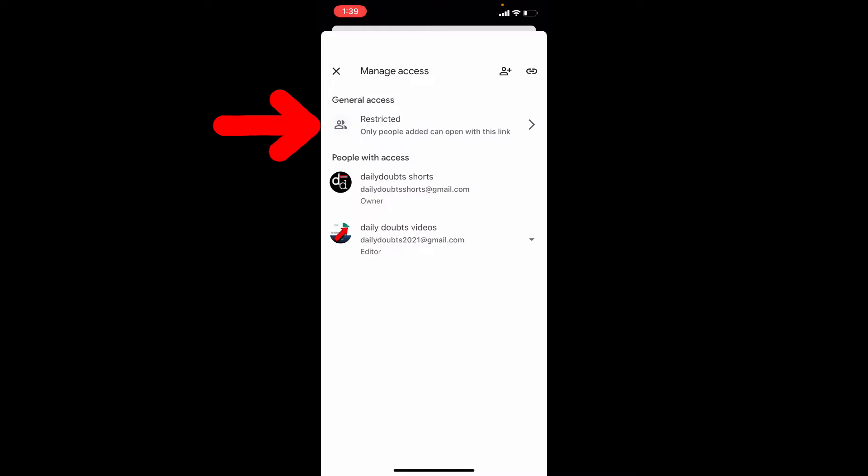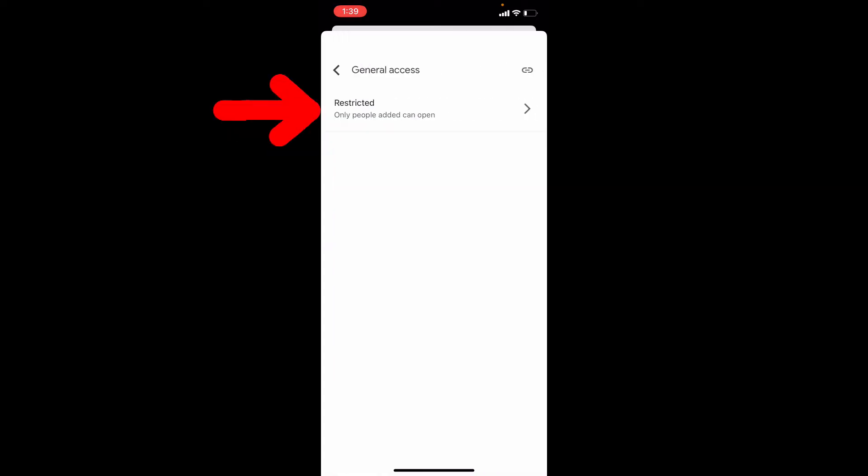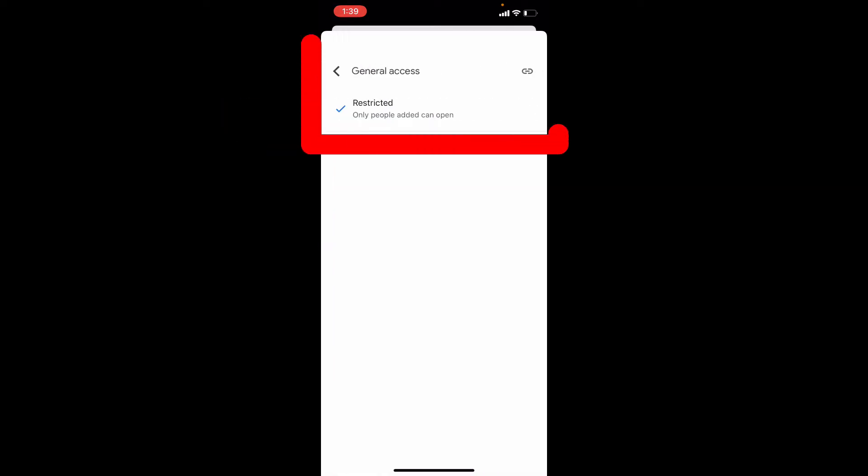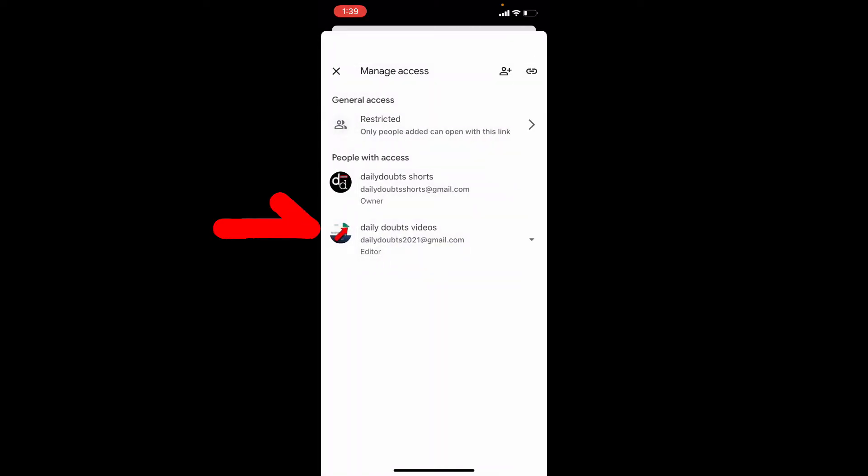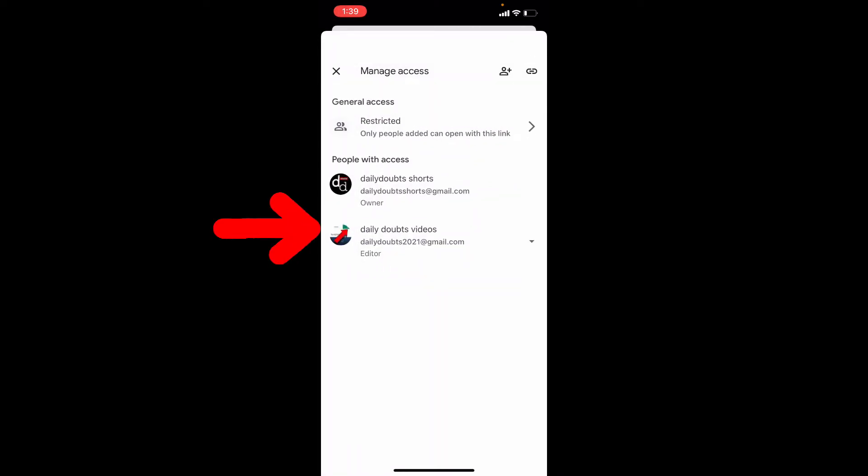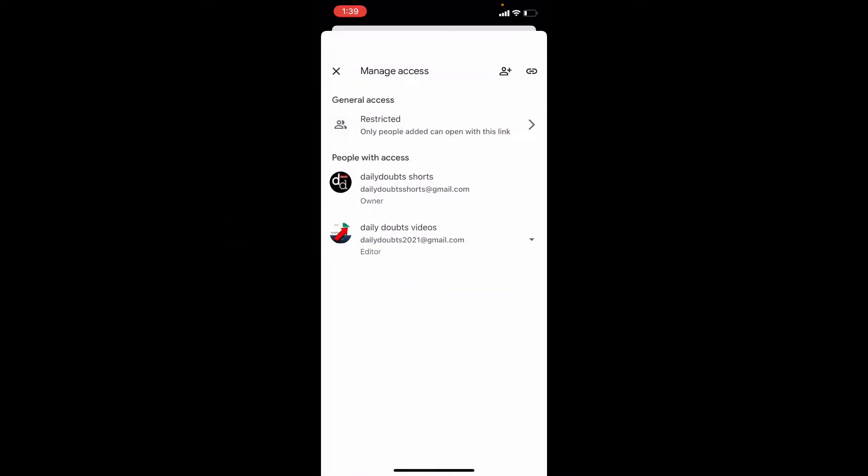And open Restricted. Now in default, it will be visible to the people that you added here. Like this, people with access.